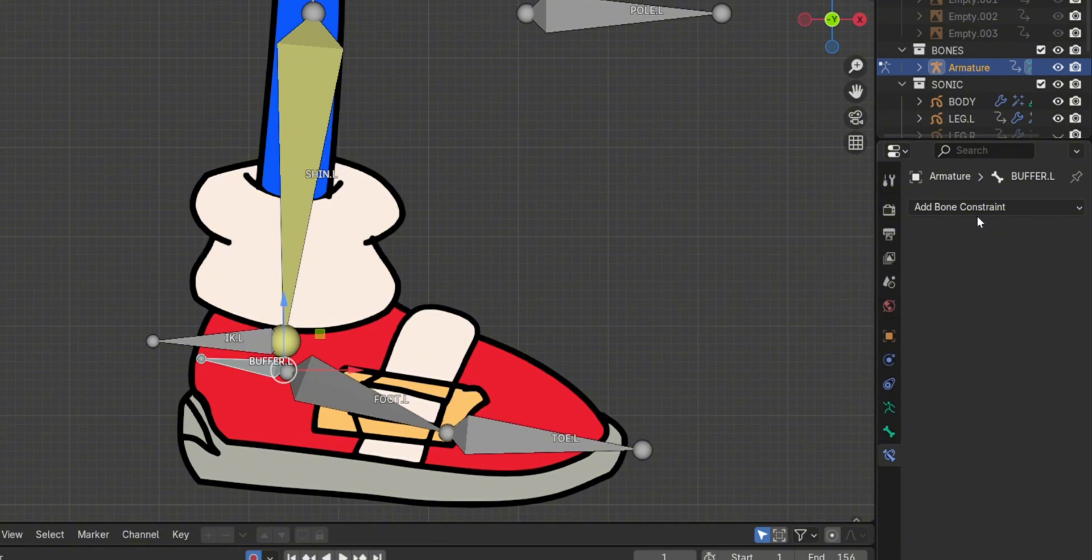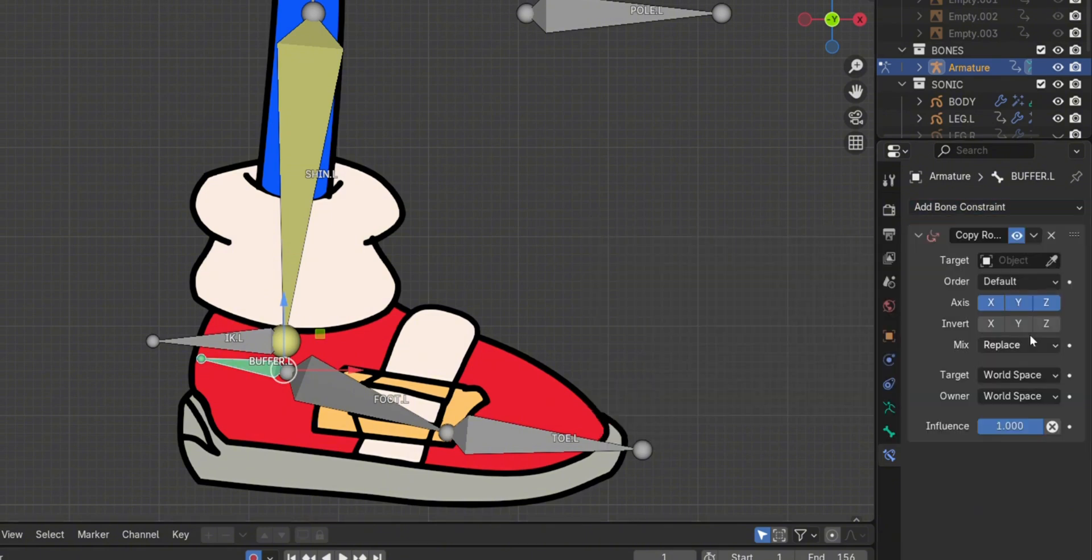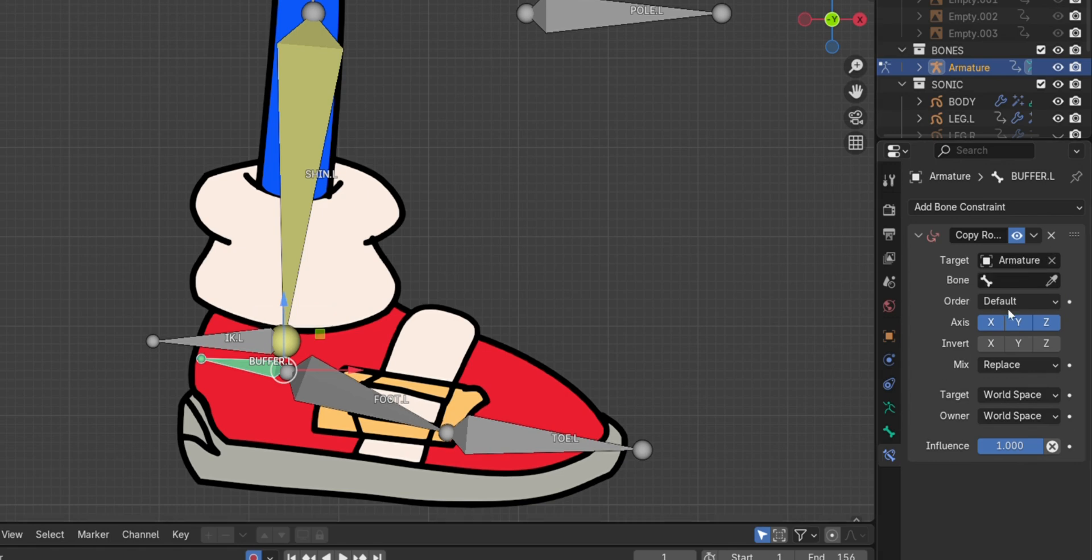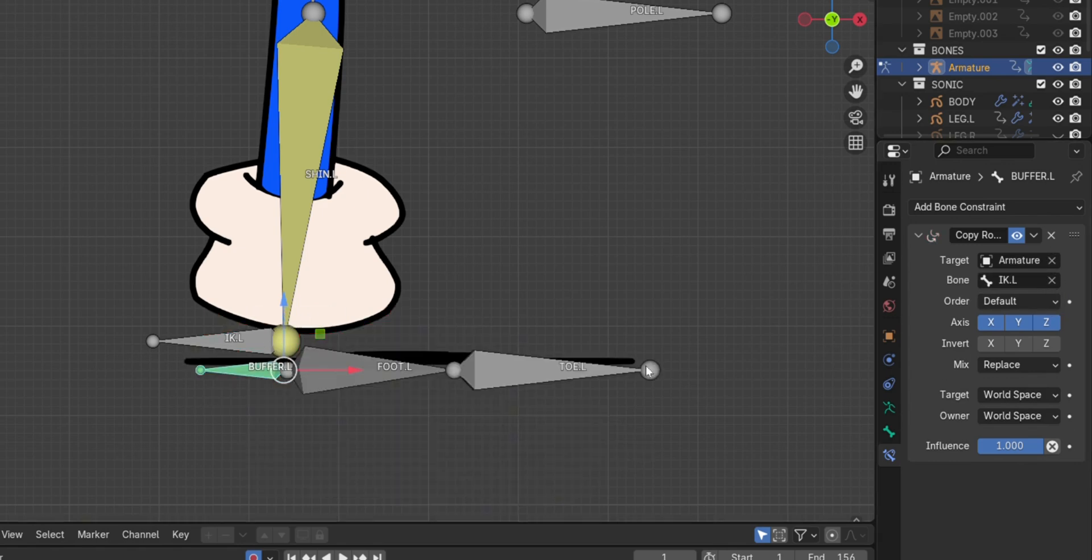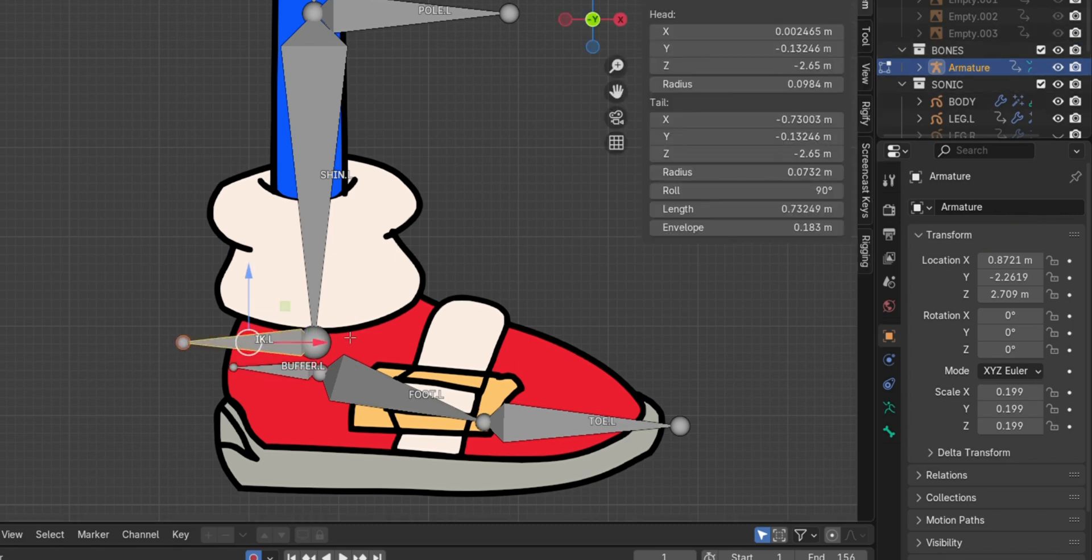Add a copy rotation constraint to the buffer bone targeting the IK bone. If it rotates on the wrong direction, in order to solve this, change the roll property in edit mode.